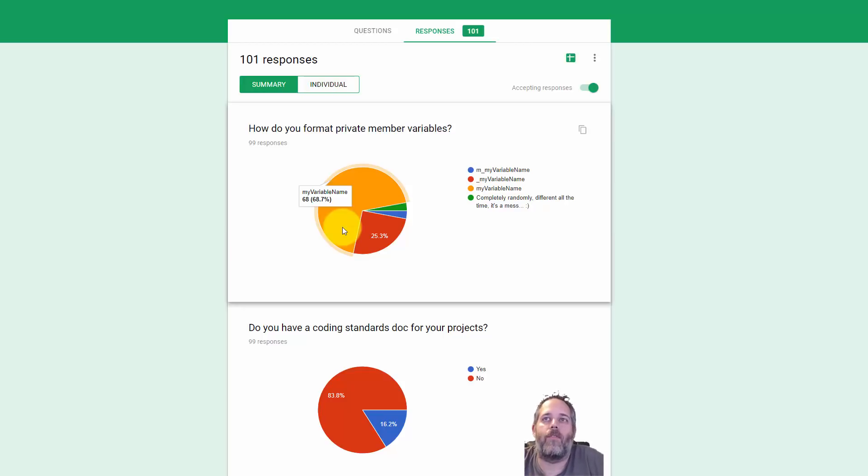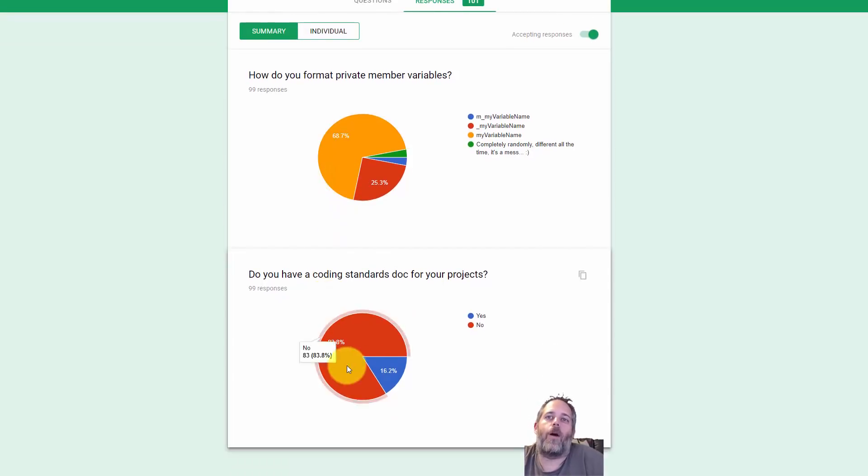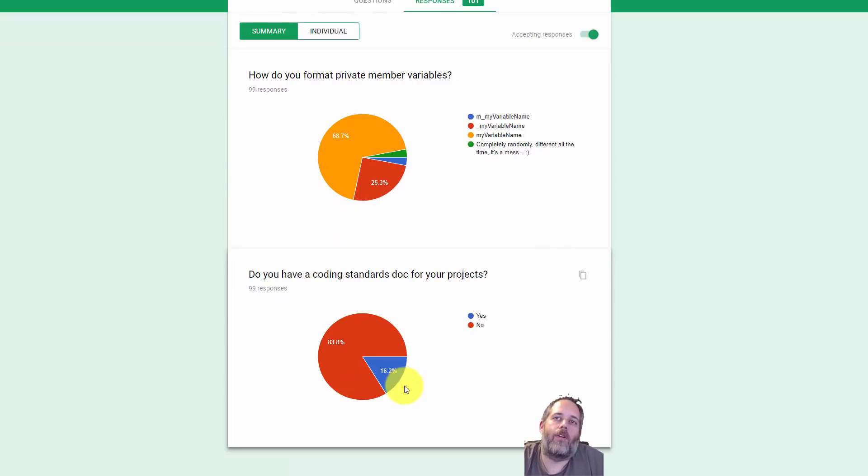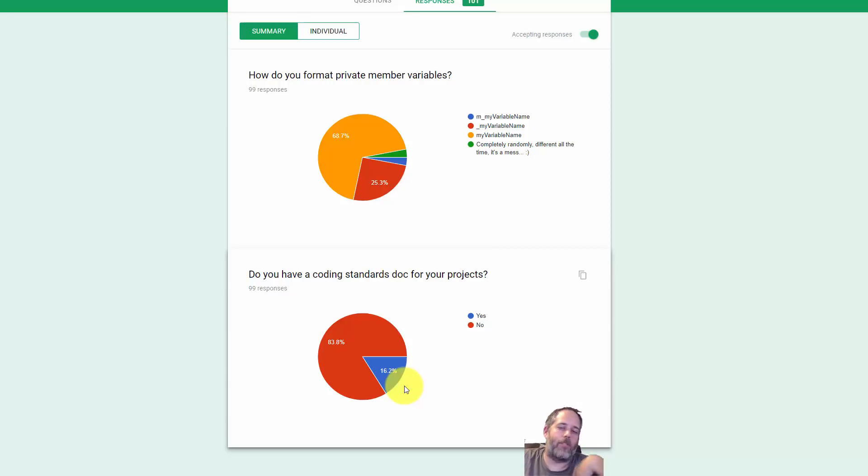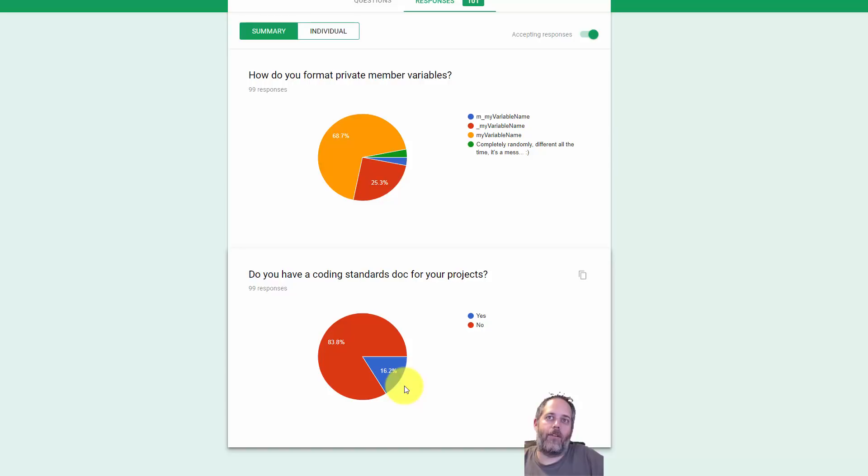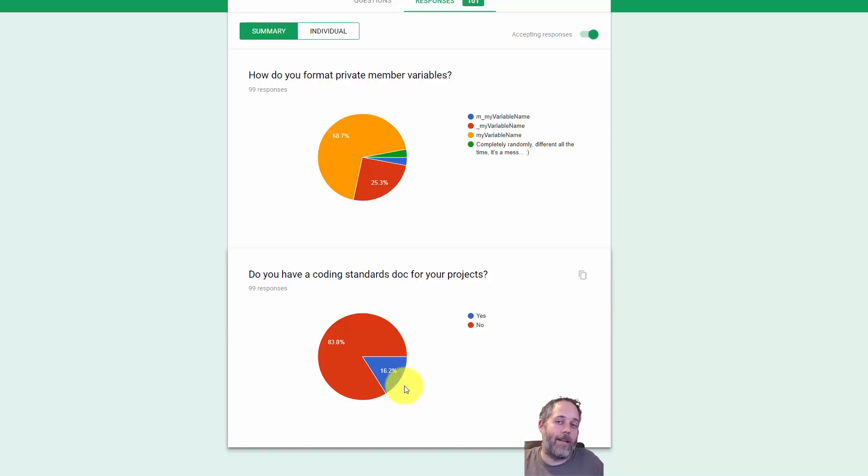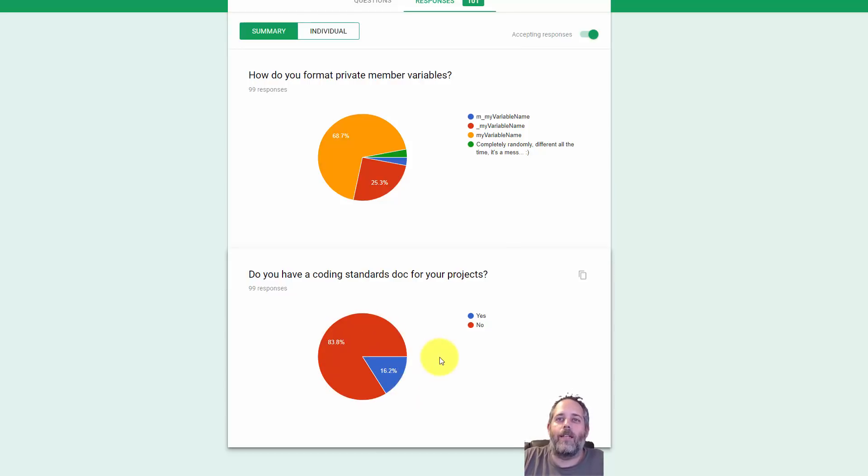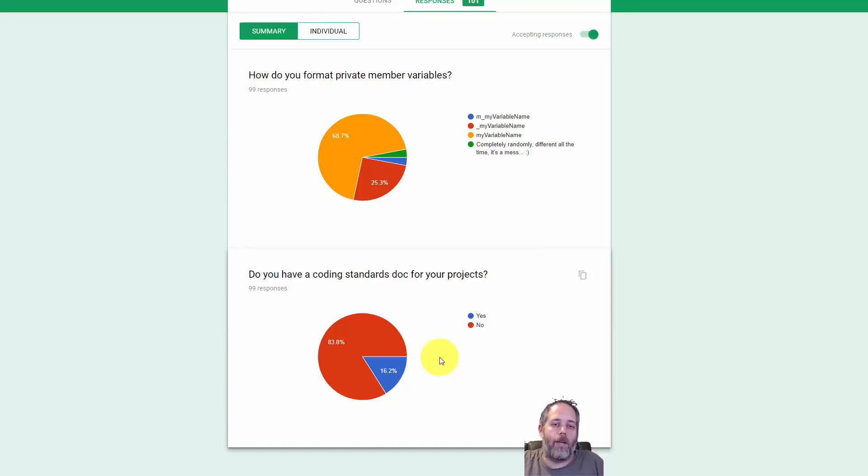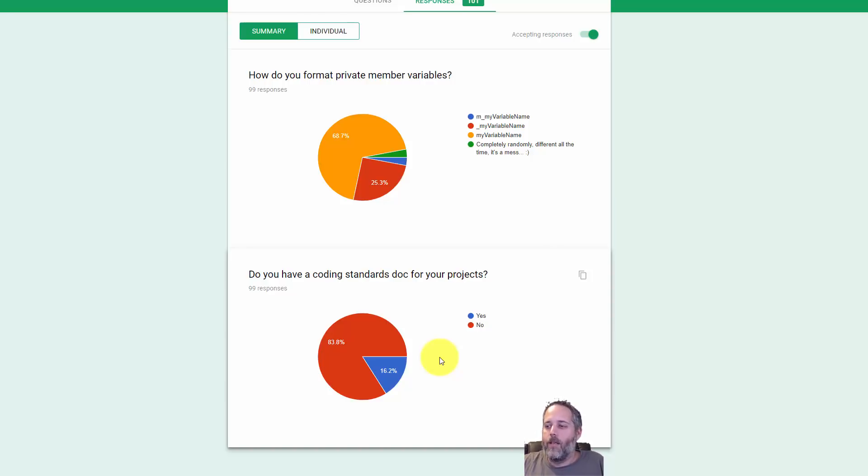I thought it was kind of interesting to see that my recent change within the last year kind of matches up with what everybody else is doing. But this part I thought was a little bit more interesting, that most people don't have any coding standards doc for their projects. I probably should have asked the question a little bit better, like do you have any coding standards at all, maybe it's not in a doc and you guys just agreed on it. But the fact that 83% said no kind of left me a little worried.